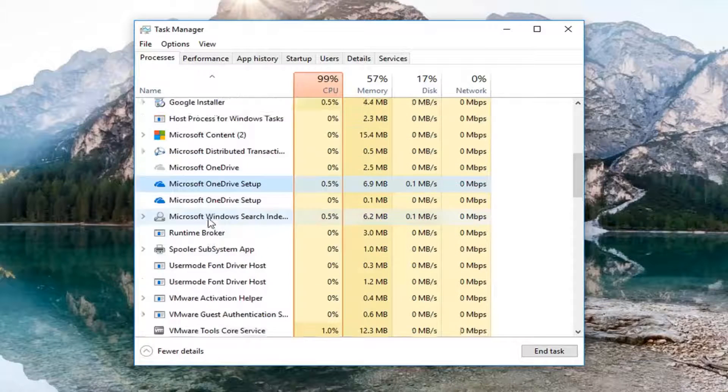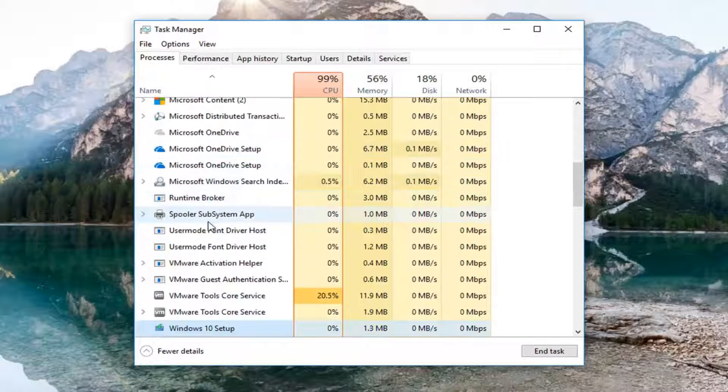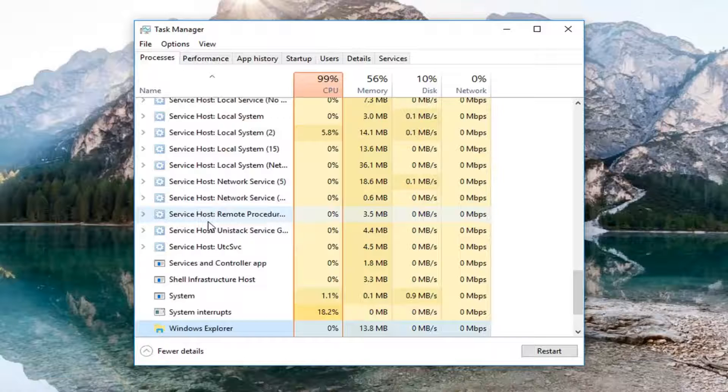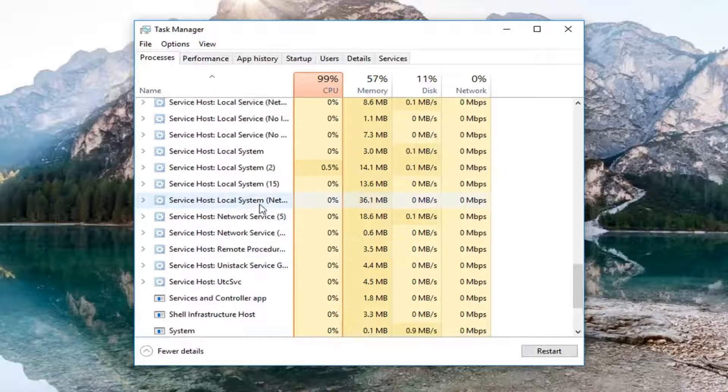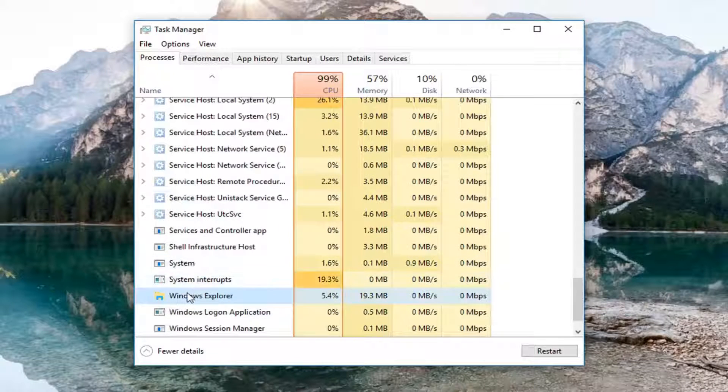On any of these names, it doesn't really matter. And just start typing Windows Explorer. You can also just scroll down until you find Windows Explorer, whichever you prefer.